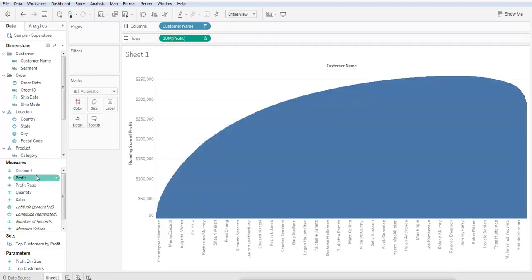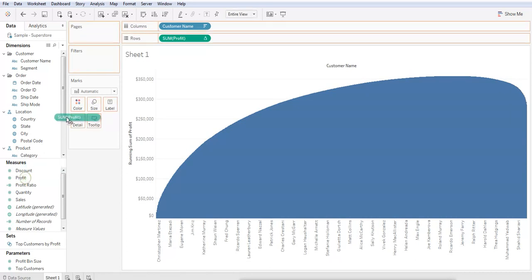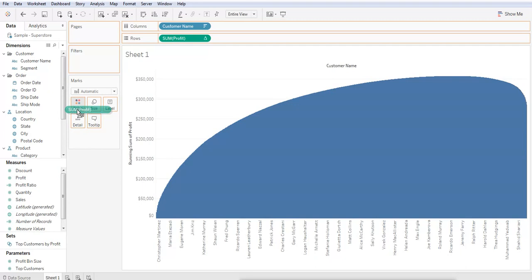Let's go ahead and add some color to distinguish between the profitable and unprofitable customers. Click and drag Profit over into the Color Marks card.